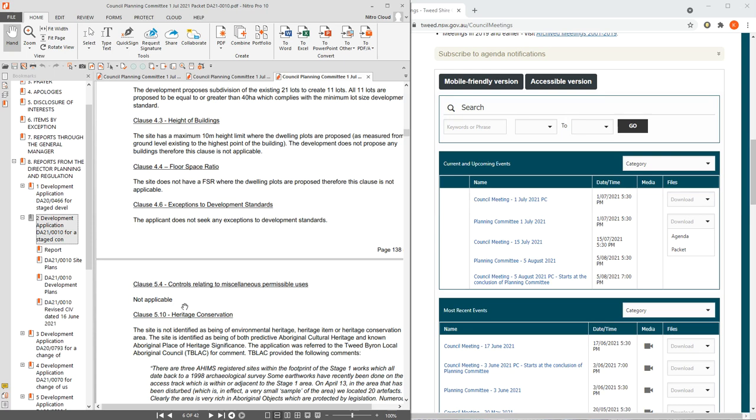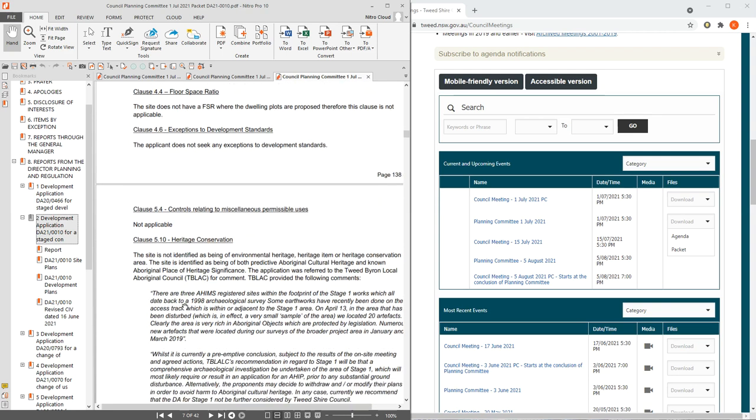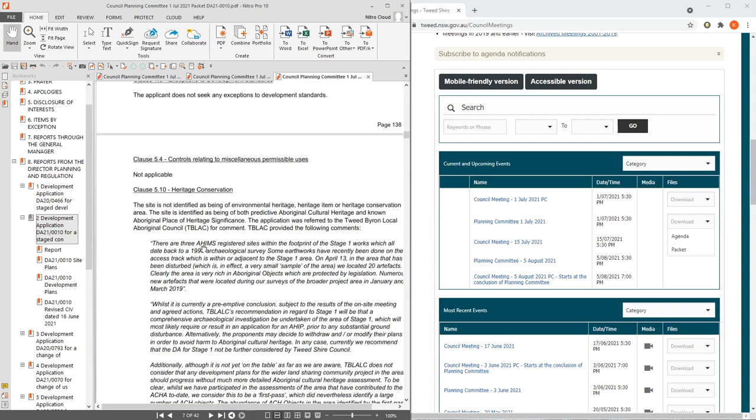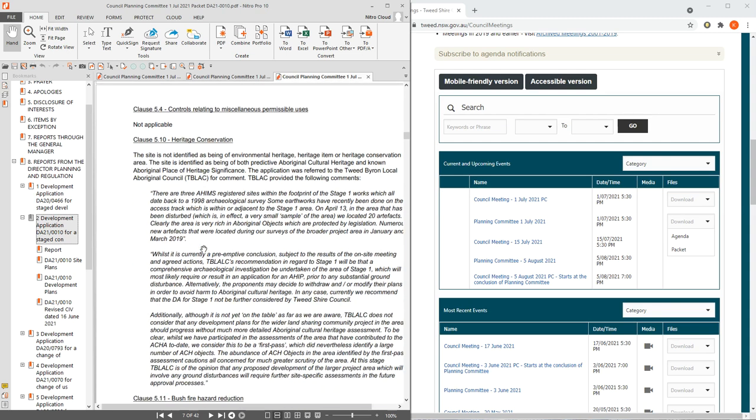Whether the Tweedshire Council is the authorizing body for consent or not, the Tweedshire Council's recommendations are predominant in the northern region planning panel's decisions. They look towards the local council for their recommendations.